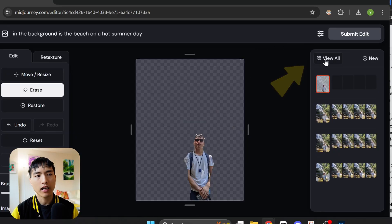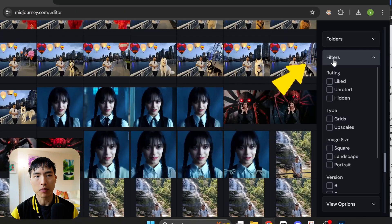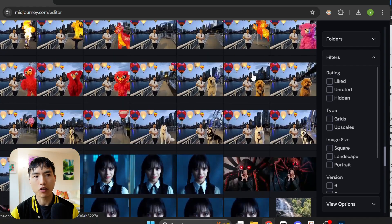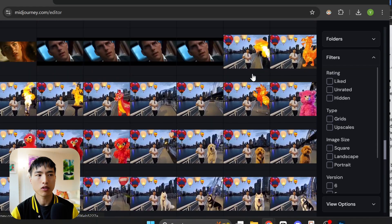By the way, to look at all your image edits use this view all button here and you can browse through all of your previous photos.